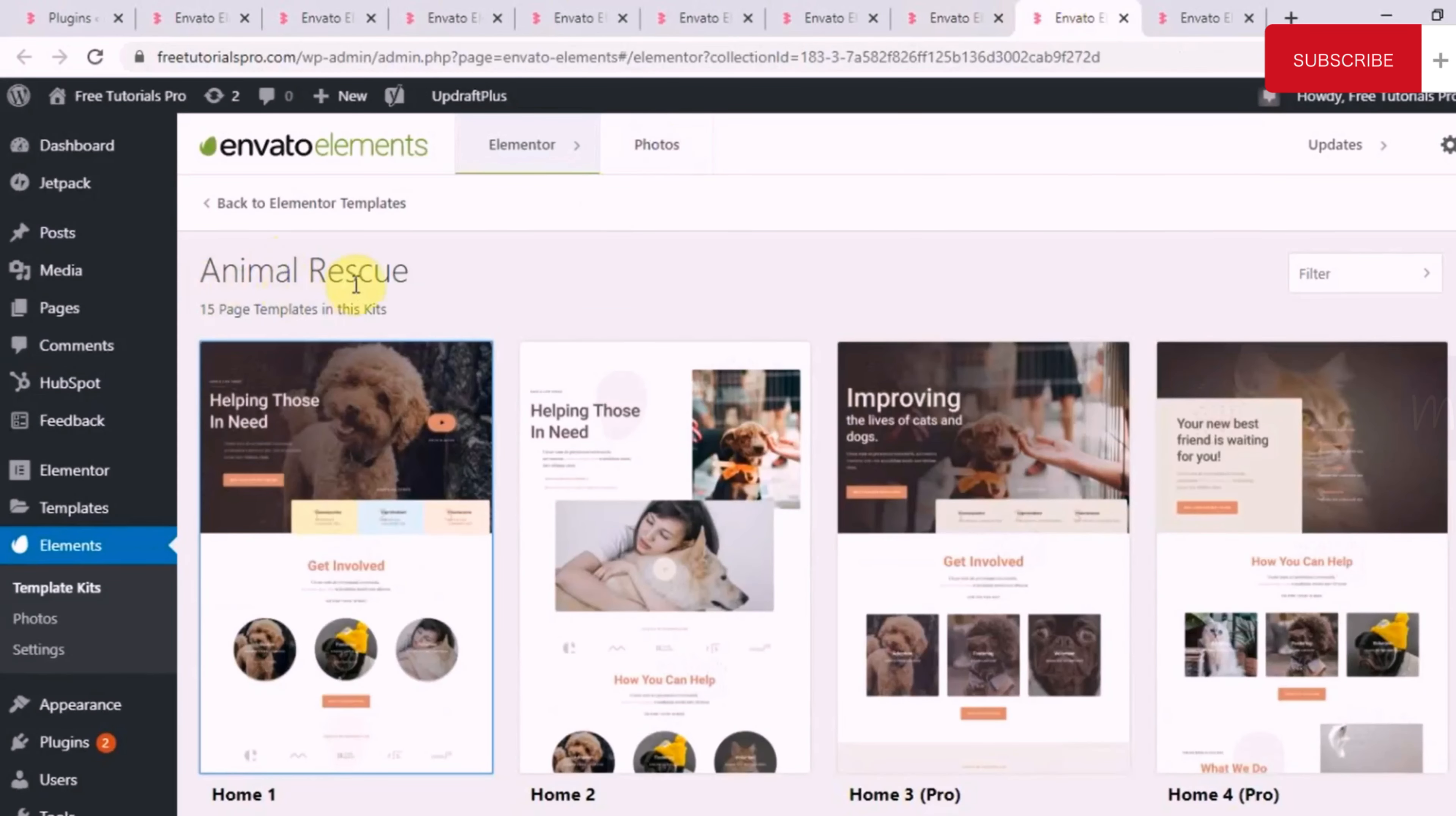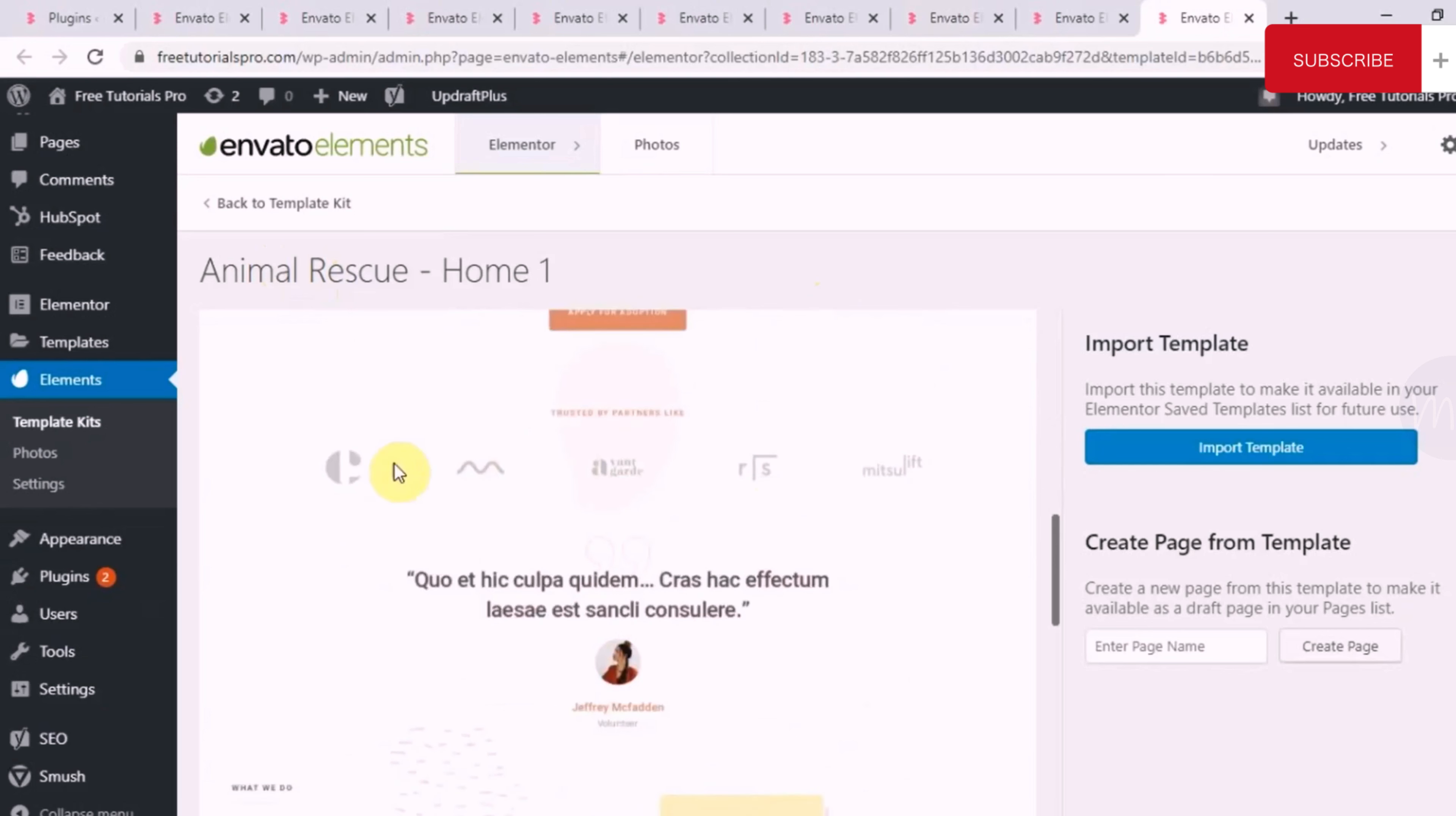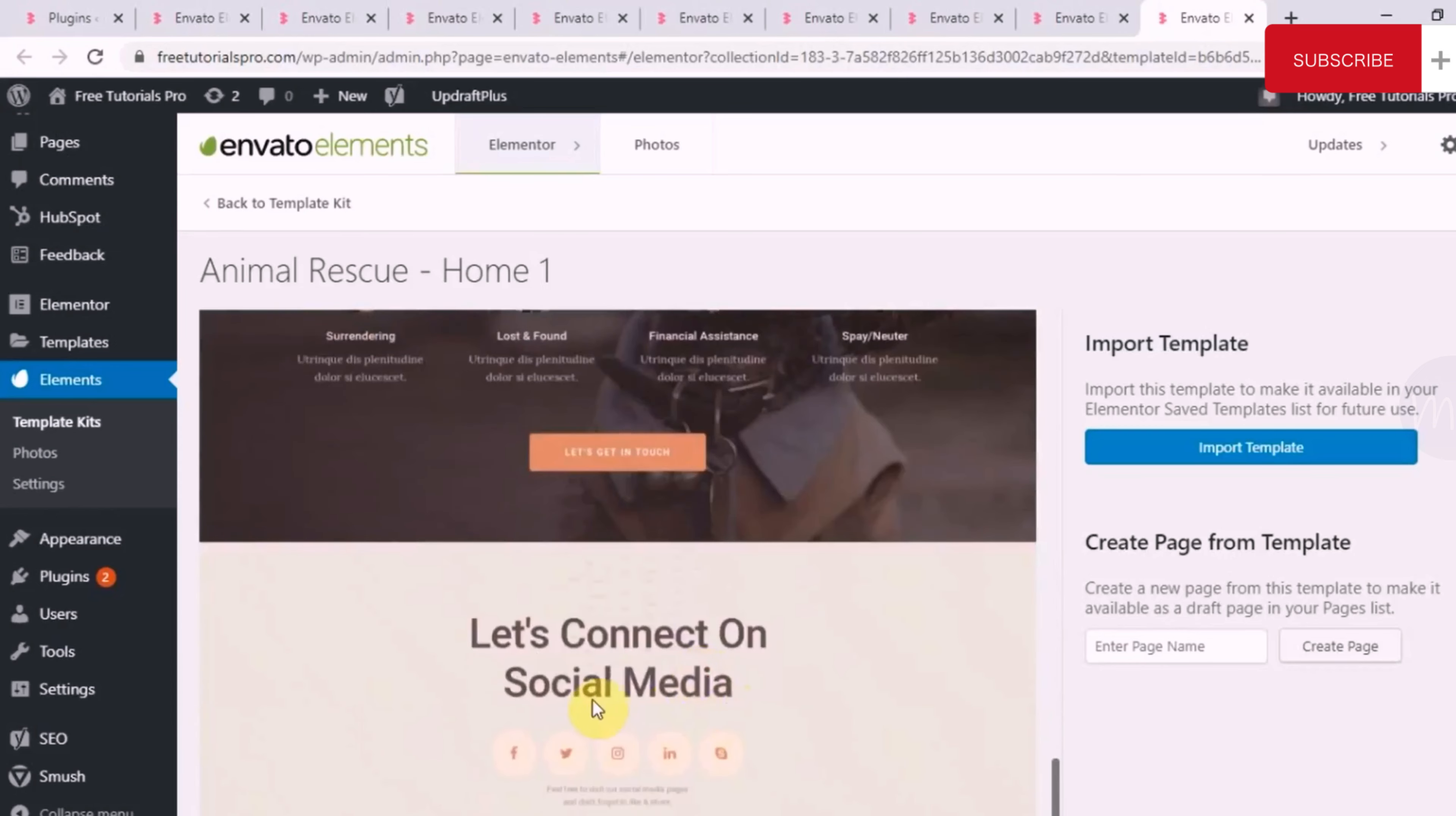And last, we'll look at one animal rescue template kit, which again has 15 page templates. Let's see the homepage of it. There is a hero section. Then we have a call-to-action section, where your visitors can apply for adoption. Then we have a clients list, the trusted partners list. Then we have a testimonial section. Then some statistics, the achievements till date. Then about us section. Plus, again, a call-to-action section. And then the social media pages.